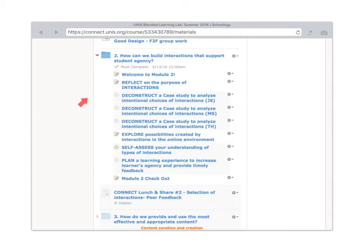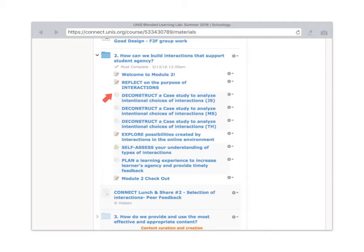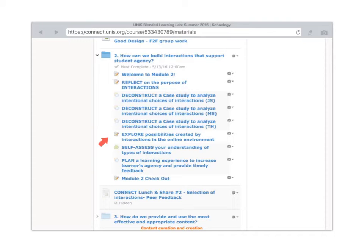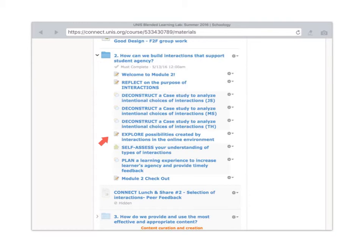In this module you will be reflecting on the various types of interactions, deconstructing a case study which is curated to the level of your students. You'll be exploring the possibilities that are created by the online environment for interactions.